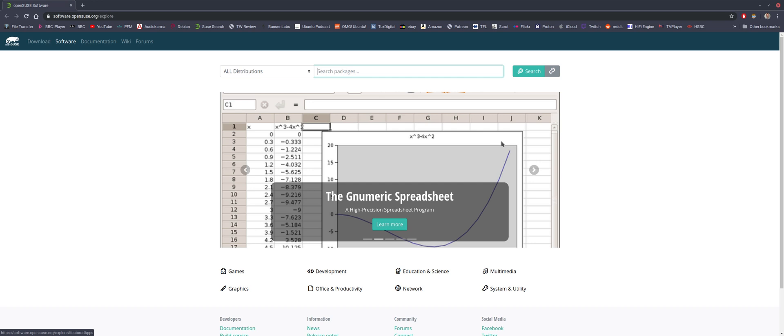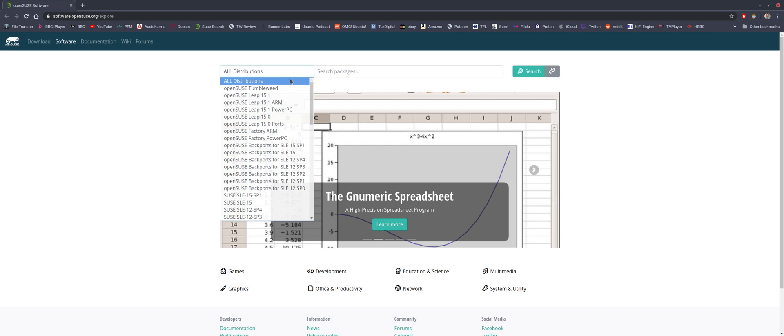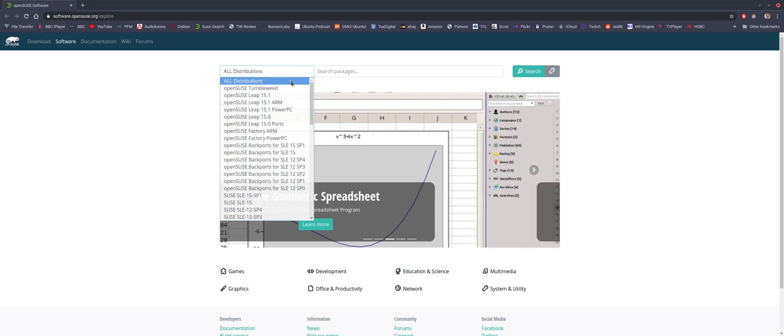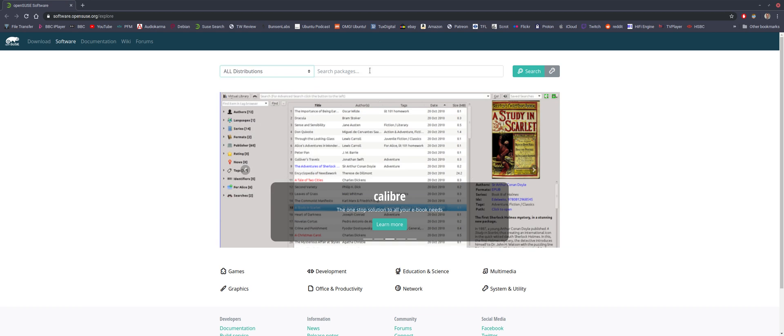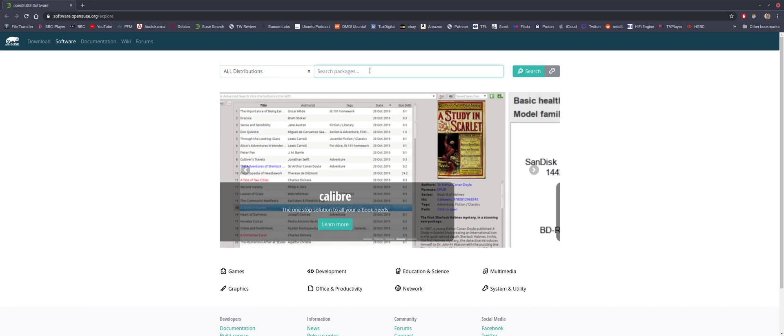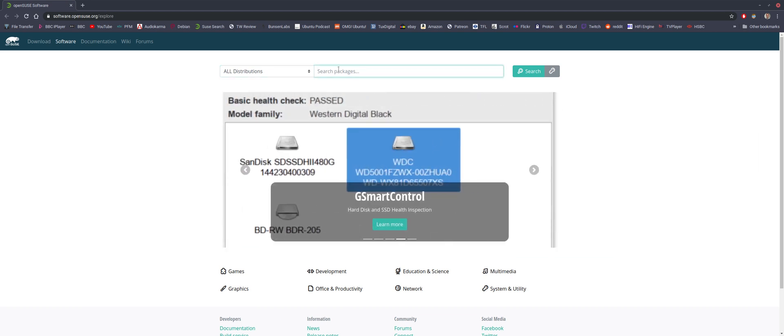I don't think I've been here before. This looks like a newly designed search page for the software repository. So it looks like in here we choose which distribution we want the package to be designed for. And then we search our package in here and hit search.